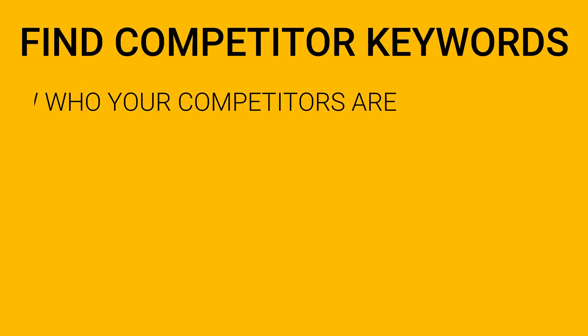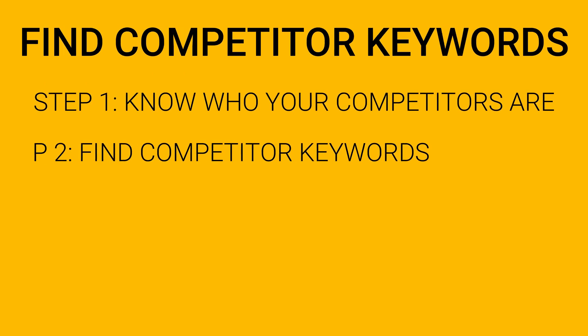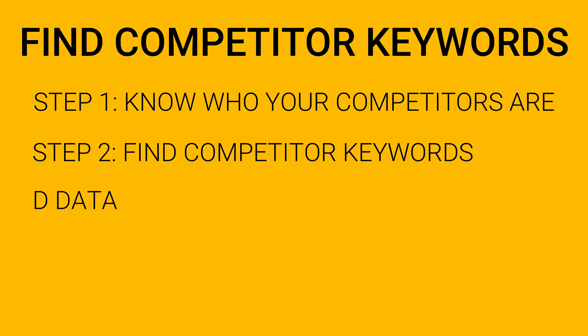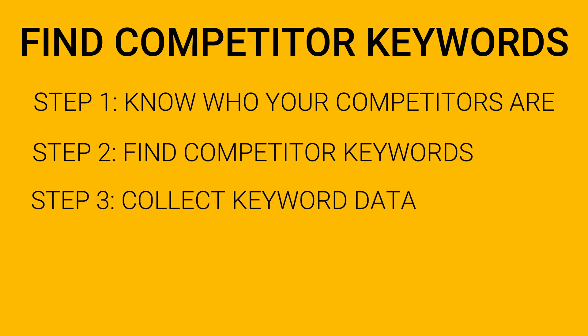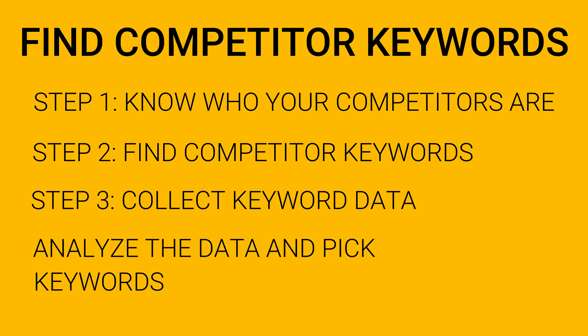So I hope that this four-step guide to find competitor keywords is useful to you. Let me wrap this up so that you have a bird's eye view of what you need to do. Step 1, know who your doppelgangers or competitors are. Step 2, find competitor keywords through the sitemap or Google site colon method. Step 3, collect the data of the keywords from JAXI and domain authority checker. Step 4, analyze the data and pick the right keywords to target.